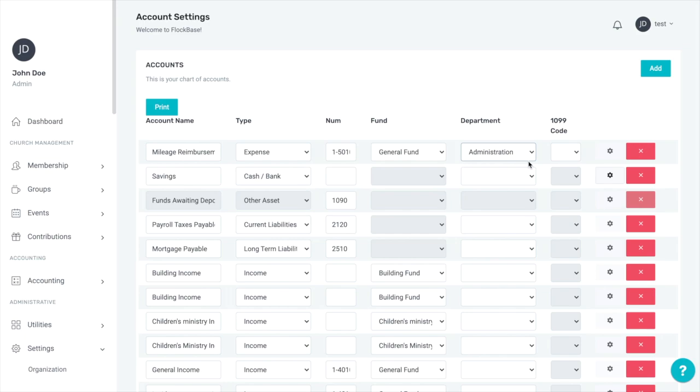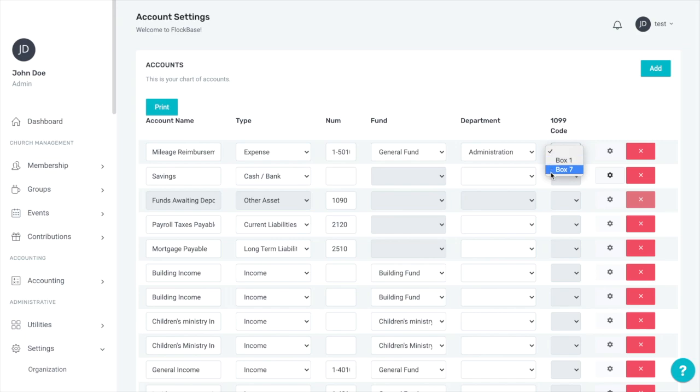The last box is for the 1099 code. This only applies for expense accounts used to pay someone receiving a 1099 at the end of the year from your church. If you're using an expense account to pay a private contractor, you must select box 7 in the 1099 code box so that everything is correctly allocated when you print your 1099 using Flockbase at the end of the year. You must also designate the payee as a 1099 recipient in their payee setup screen.